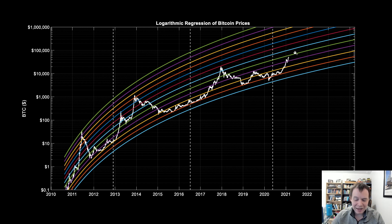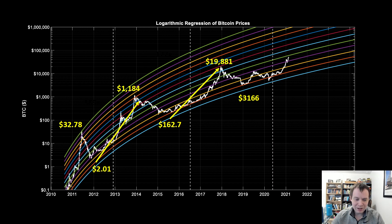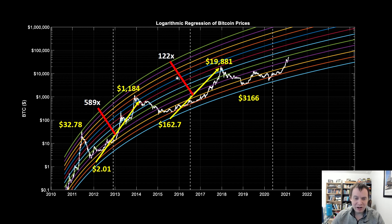One of the things we can note based on where we've been in the past is we can look at our peaks and valleys. I'm not putting the first one on here because the accuracy of the price back then is somewhat dubious — the ROI from down there up to around $30 or so would be higher than any of the other ROIs we have. But looking at the two we can clearly measure without uncertainty: this was a 589x, and then this one was a 122x. So from cycle bottom, the price of Bitcoin went from around $2 up to almost $1,200, representing a 589x. This cycle went from $162.70 or so up to $19,881, representing a 122x ROI.